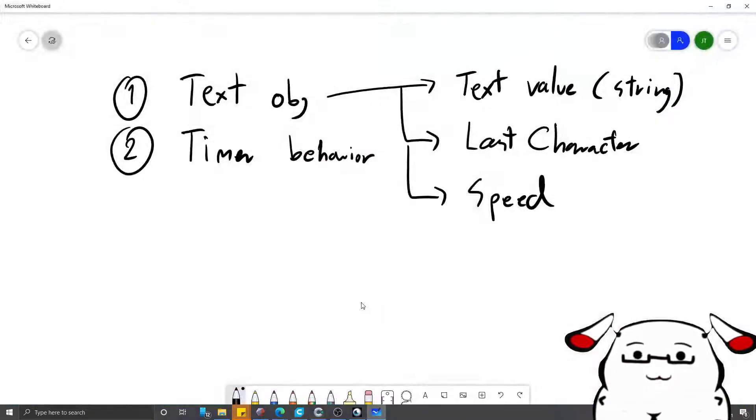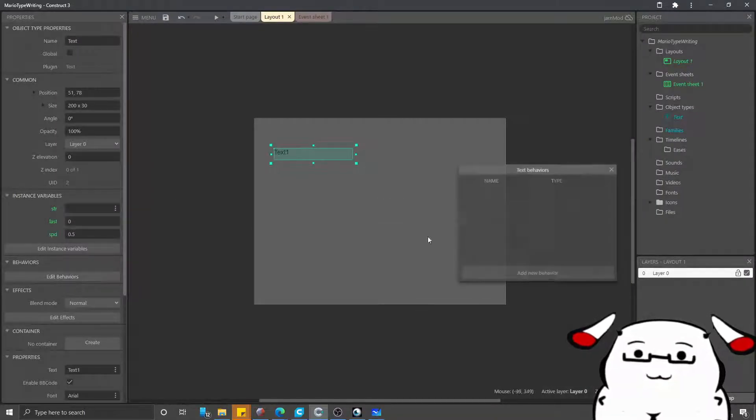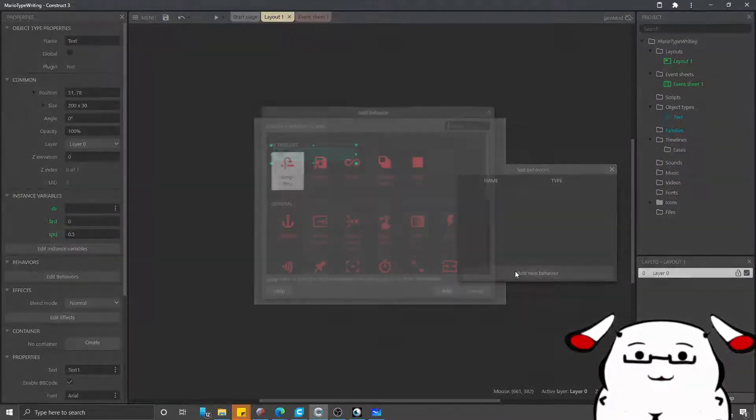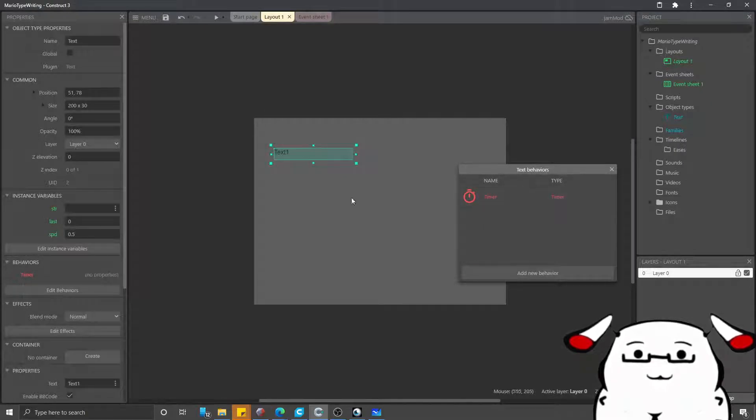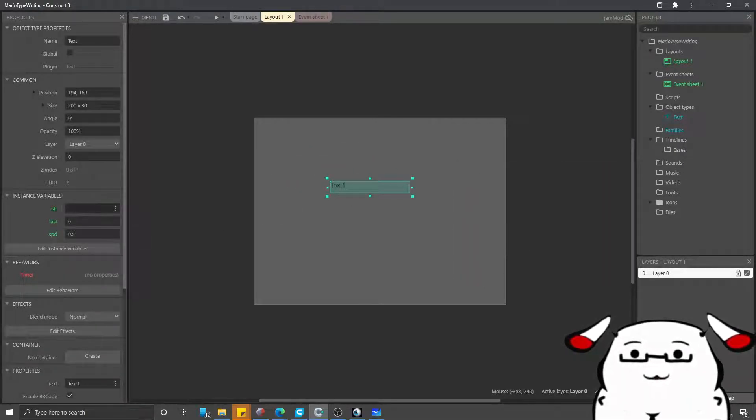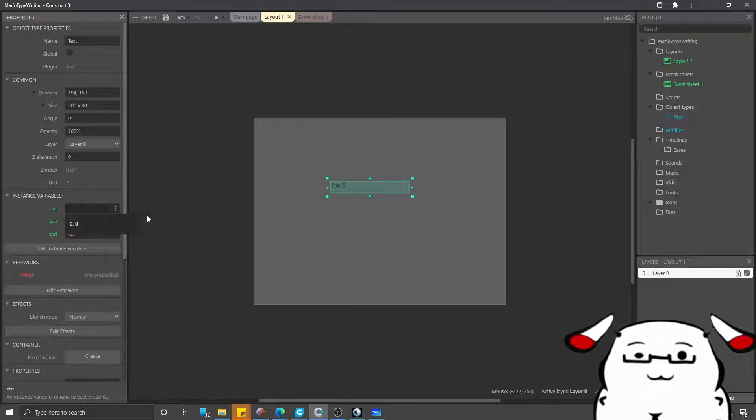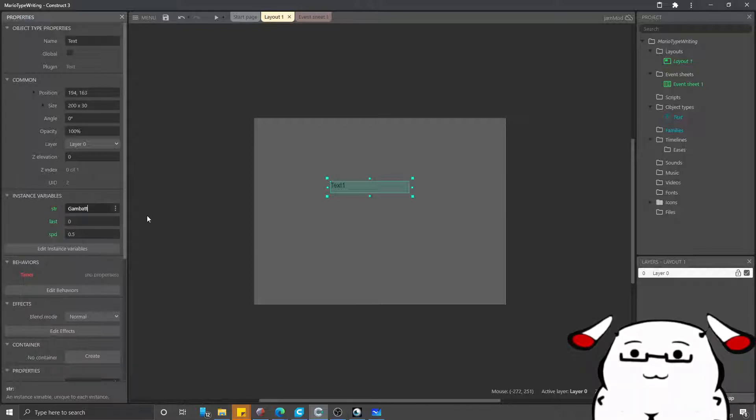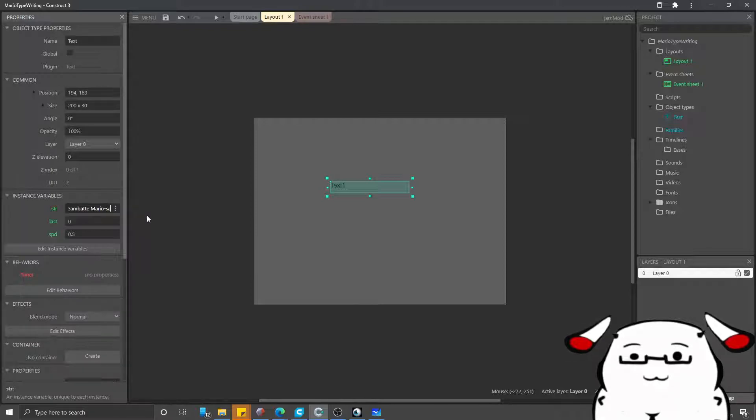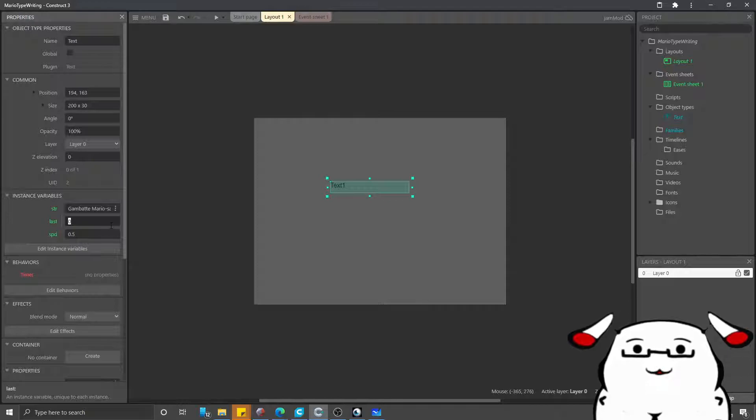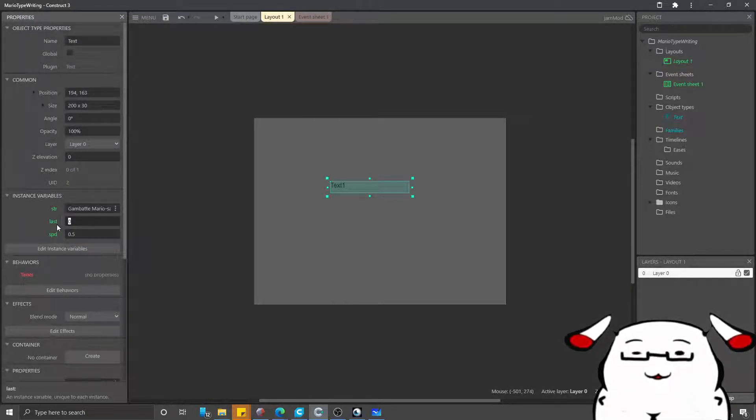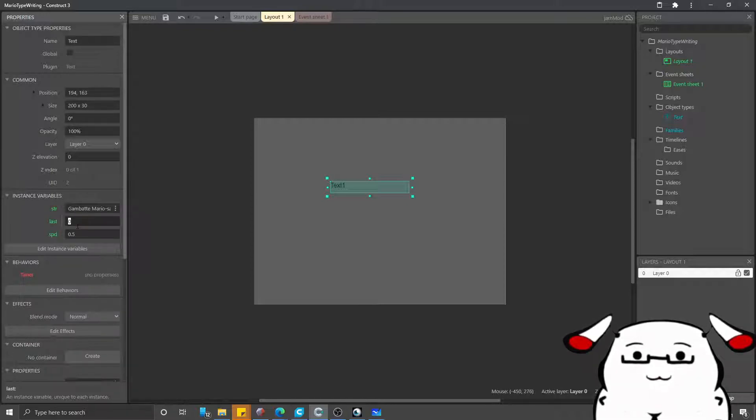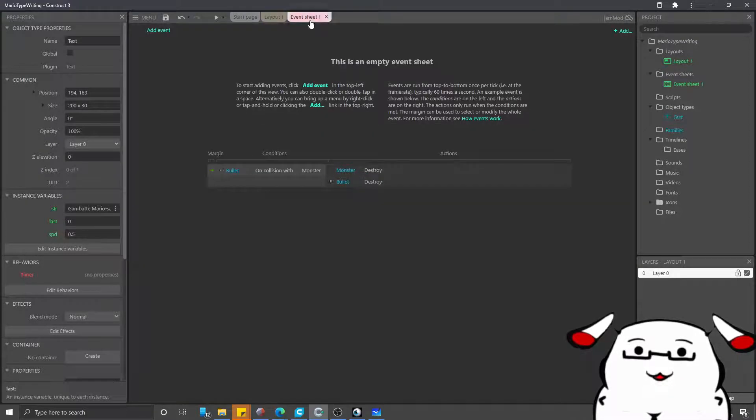The next one that we're gonna do is to add a timer behavior. Add behavior and I'll say timer. This text one, I'm going to have it speak ganbatte Mario-san, which is Japanese for please do your best Mario-san. The last character to show, which is now 0 because it hasn't begun yet.